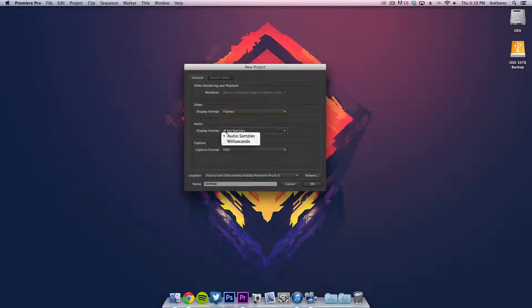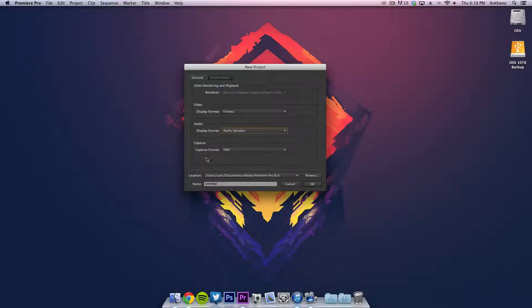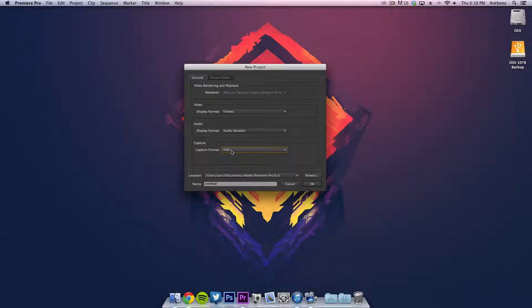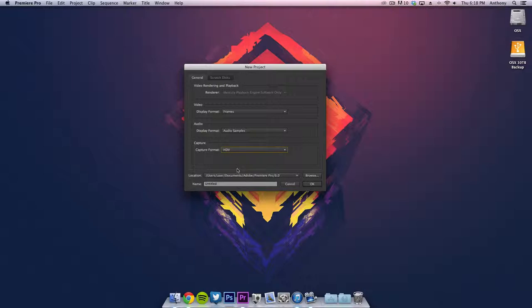The display format you want audio samples, and the capture format if you're capturing in HD 720p, I definitely recommend you choose HDV or else it will lower the quality down to standard definition. If you're capturing in 480p, then you want to choose DV, not HDV, or else it will stretch your video out.